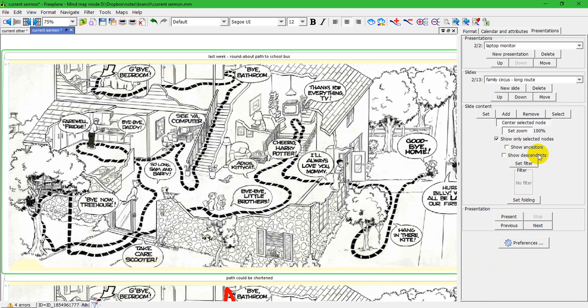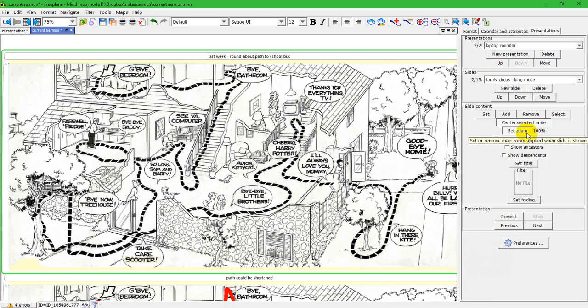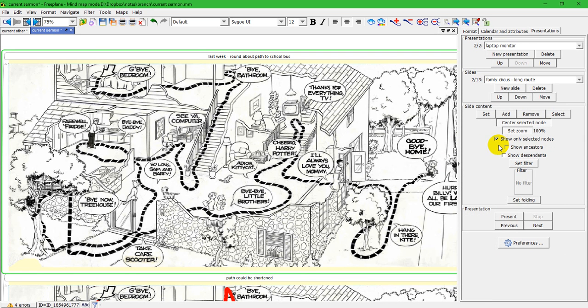Going back to the properties panel, you'll notice that it has different settings. This one's going to be centered. It's going to zoom to 100 percent. It's going to show only the selected node, that's this node itself. And I've already set up some preferences for my presentations.